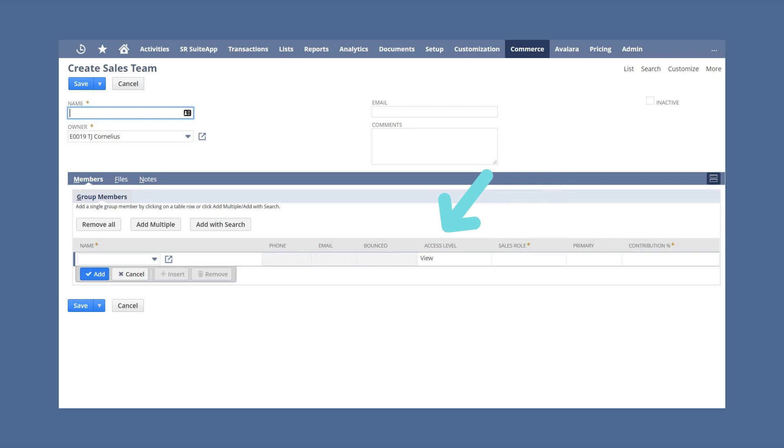Designate their access level and determine their contribution percentage. The contribution percentage should reflect the varying amounts of work that each individual is responsible for on the team.